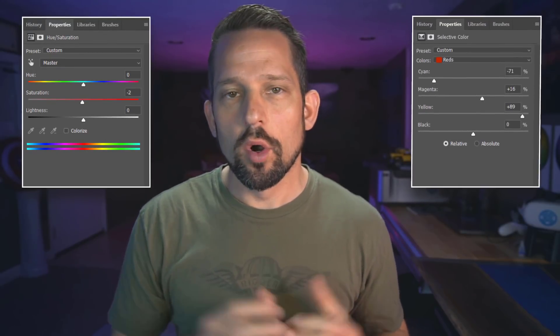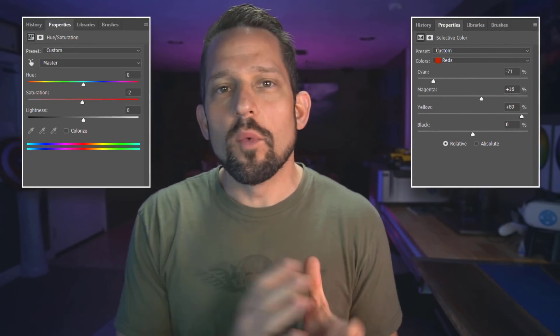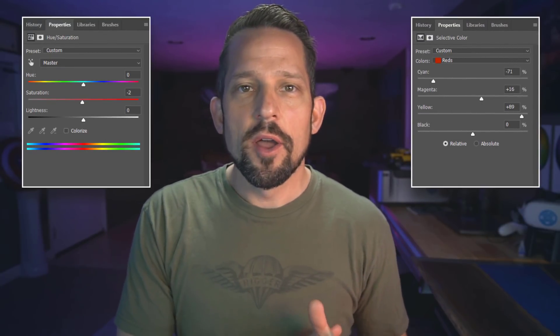Have you ever wondered which adjustment layer is better for your colors — the hue saturation adjustment layer or the selective color adjustment layer? Or maybe it's not about which one is better, but which one do I use and why? Well, that's what we're going to be talking about today. We're going to pit the HSL or hue saturation adjustment layer head to head with the selective color adjustment layer and see which one is better — or is one actually better?